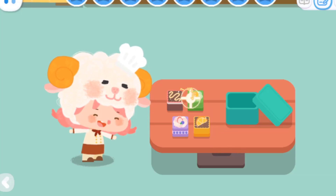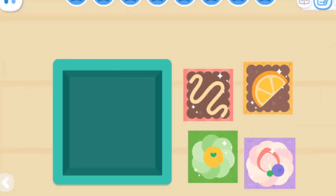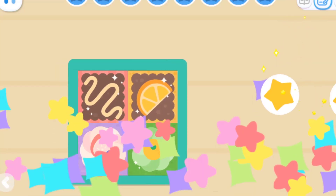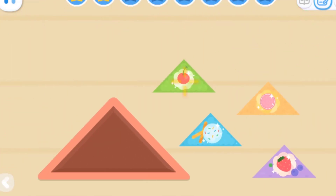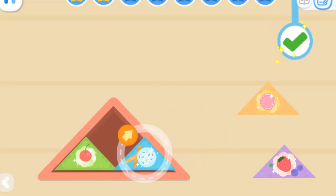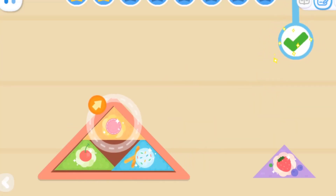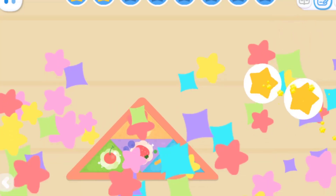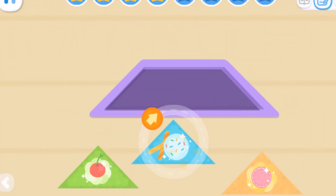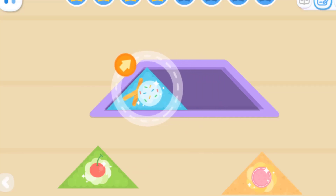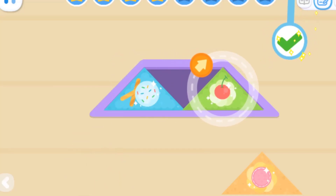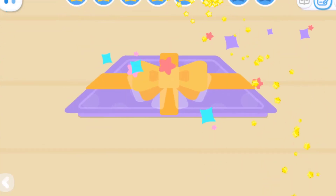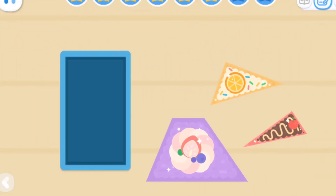I want to put these delicious cakes in the box! Can you help me? How do we get all these cakes into the square box? How do we get them all into the triangular box? How can we get them all into this trapezoid box? How can we fit them all into the rectangular box?